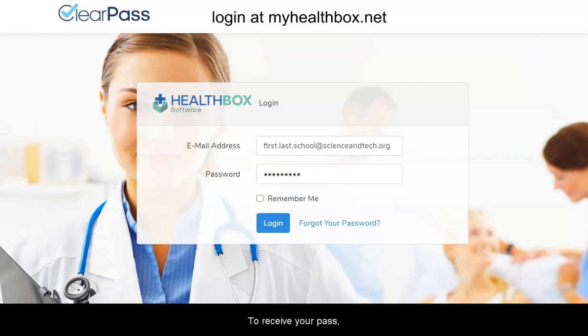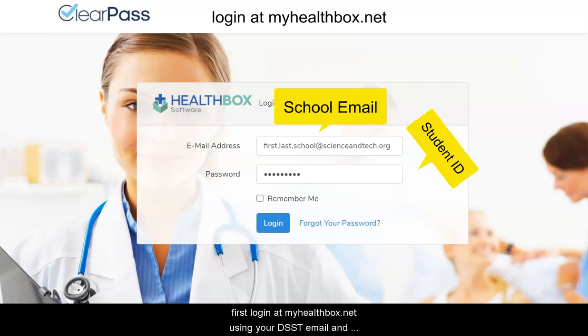To receive your pass, first log in using your DSST email, and your student ID or lunch number as your password.